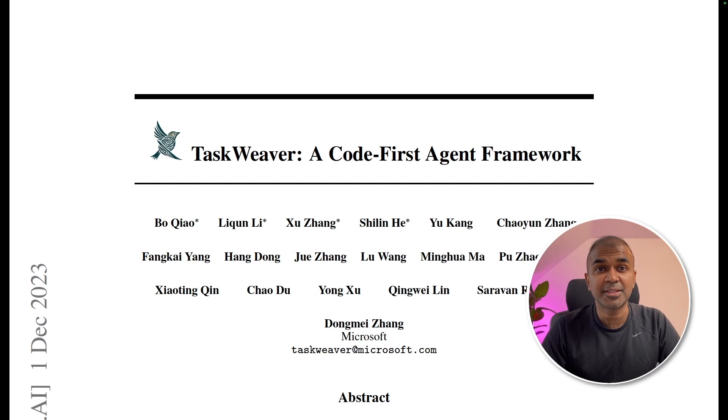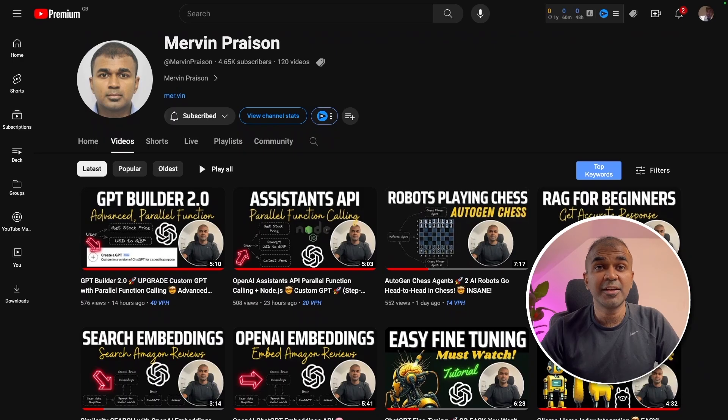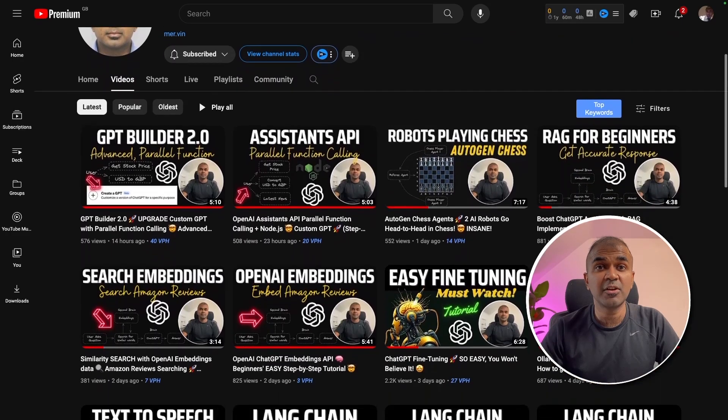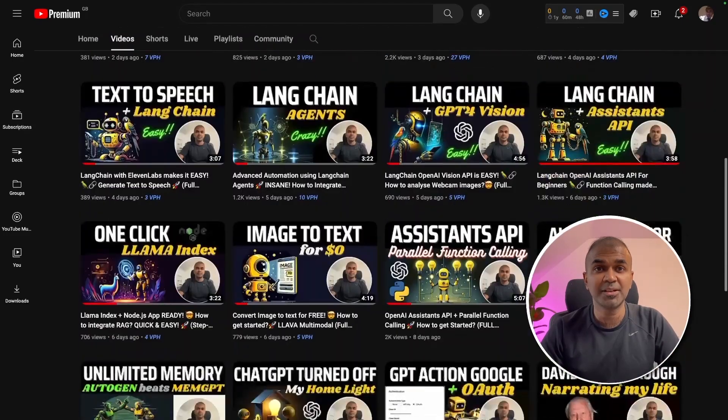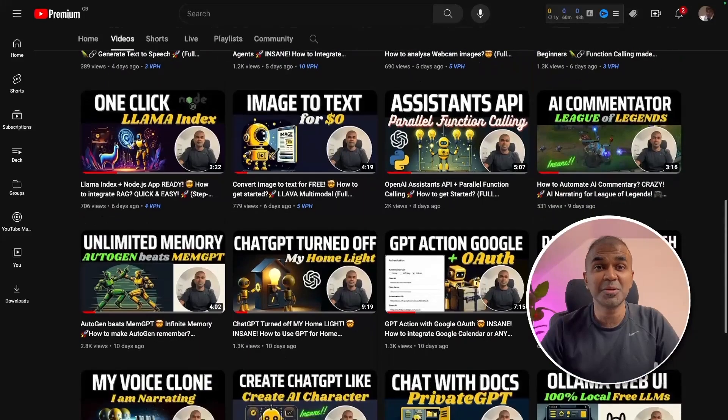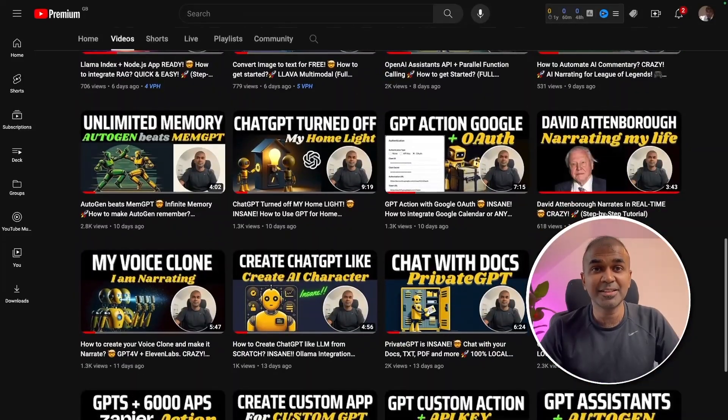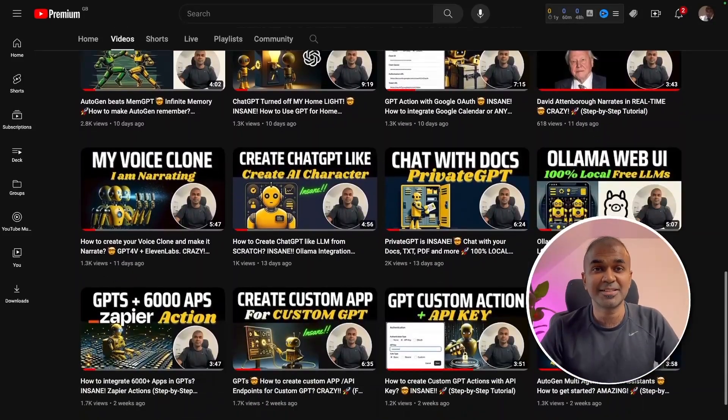Before that, I regularly create videos in regards to artificial intelligence on my YouTube channel, so do subscribe, click the like button, and stay tuned.